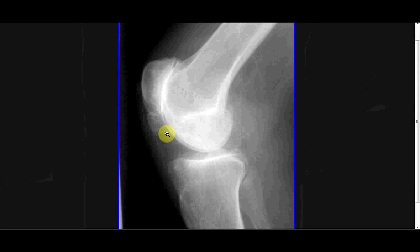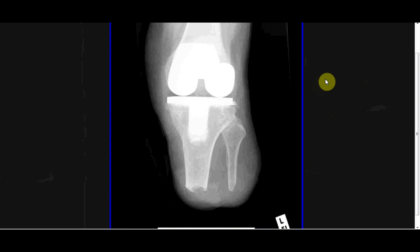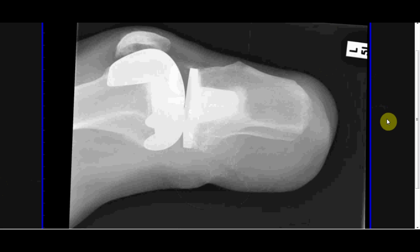You can also have a slightly different variety called patellofemoral osteoarthritis, where there's just no gap anymore between the patella and the femur. Finally, here are two images before we finish: you can see a total knee replacement, but the interesting thing about this x-ray is it's also of someone with a below-knee amputation. Here's the lateral image as well.